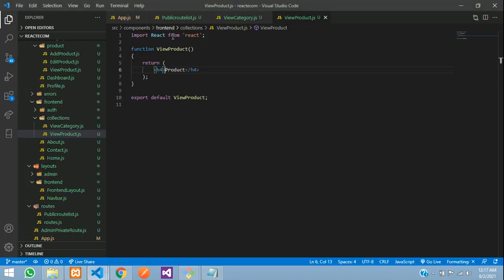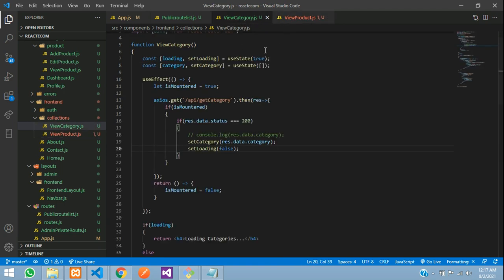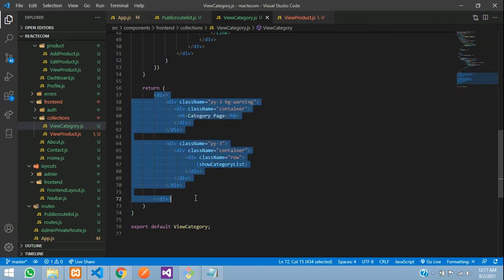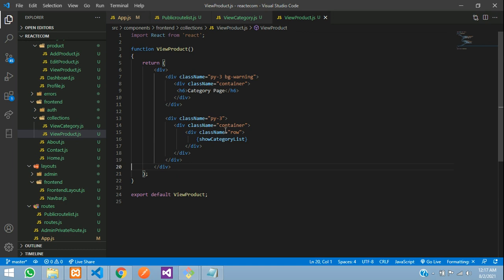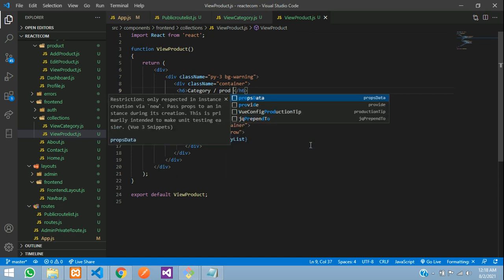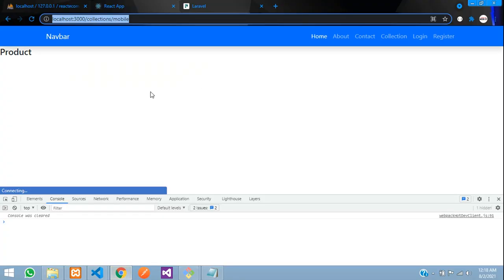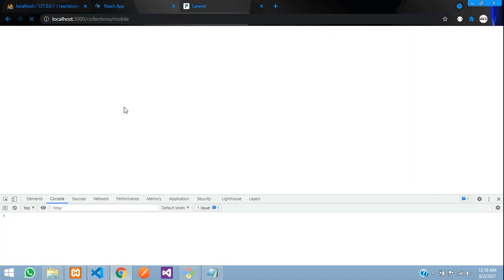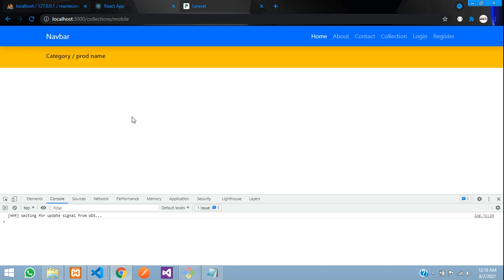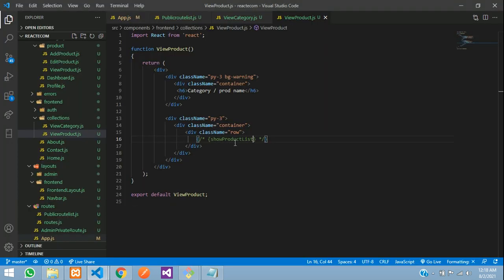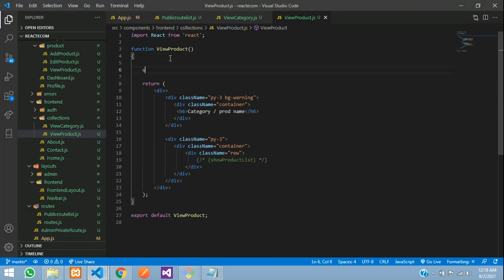To save time, let's copy from our ViewCategory page and paste it into ViewProduct. We'll show category slash product name. Right now we don't have our product list, so we'll create the variable productList and comment it out for now. Save and see the output — we can see category and where our product list will be shown. Let's start with useEffect to get the data.